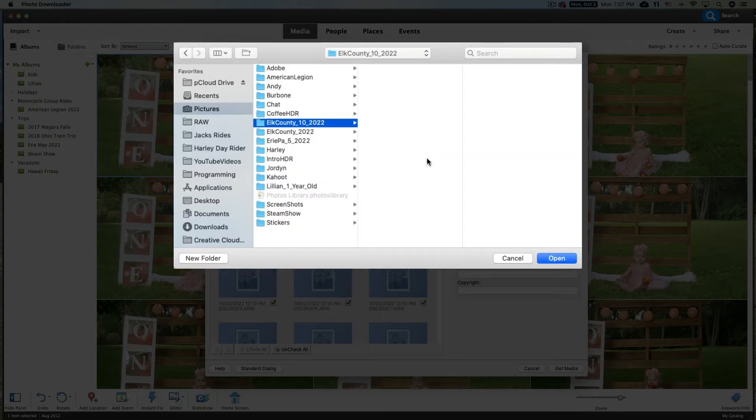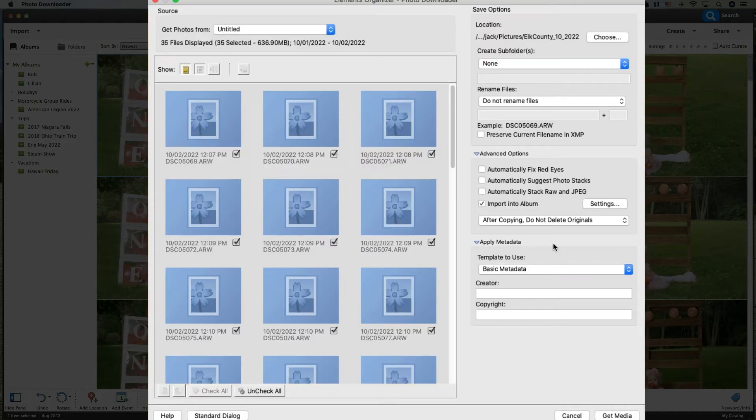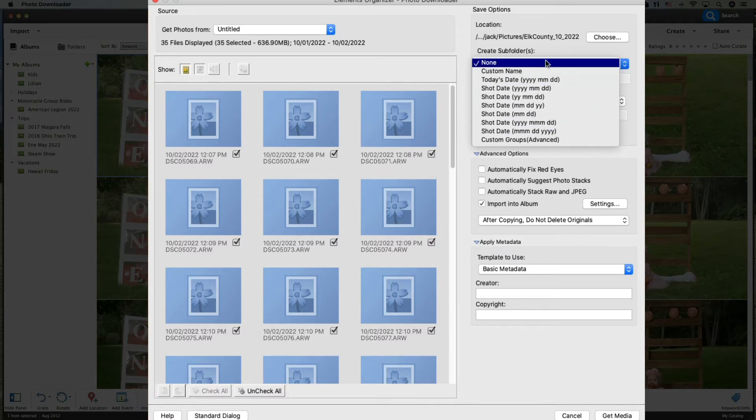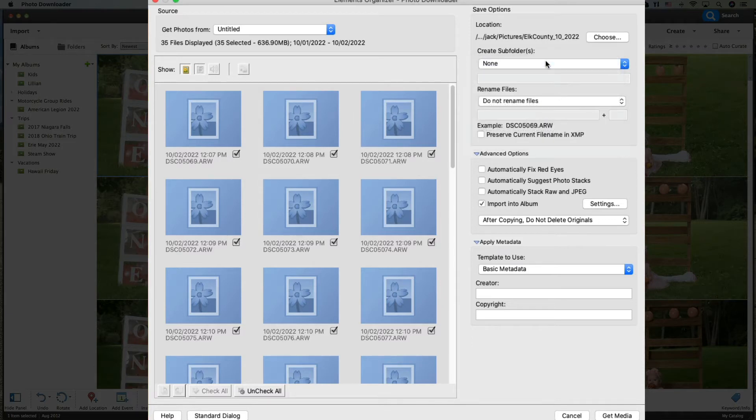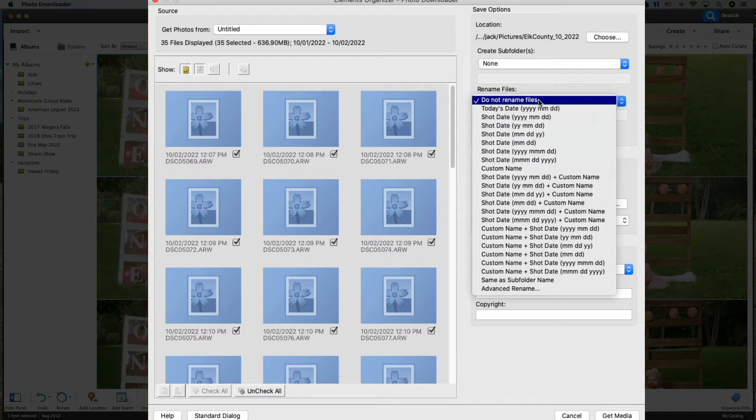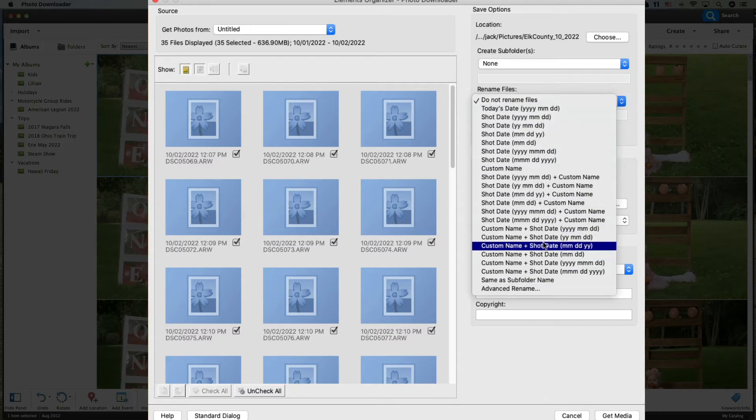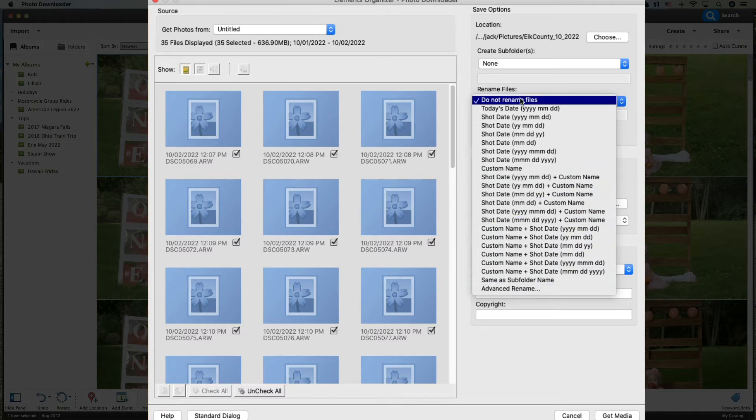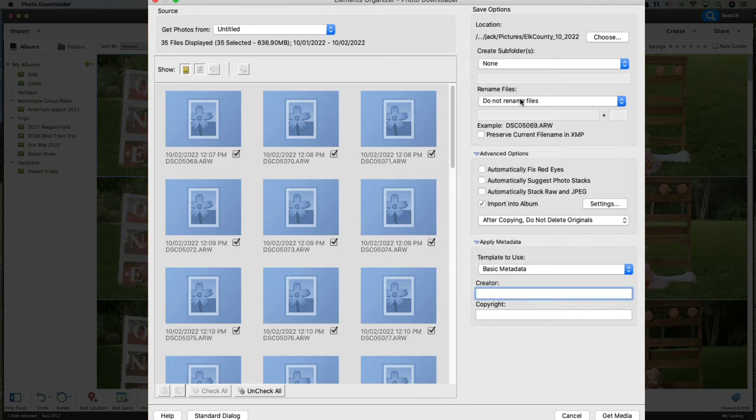The next thing is Create Subfolders. Now you can create subfolders based on custom name, you can do date times. I don't do any of that. I don't like to create subfolders. We can also rename our files. Now I do rename files when I shoot weddings and the reception. It makes it easier for the bride and groom to understand that one set of pictures are the wedding and the other group of pictures are from the reception. But here I'm not going to rename anything. You can name them dates, you can name them custom names, you can do advanced renaming, all kinds of great stuff in here.